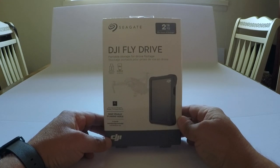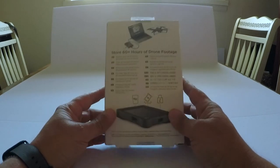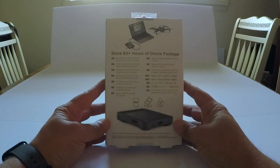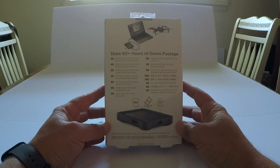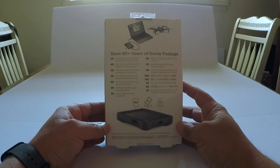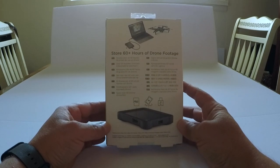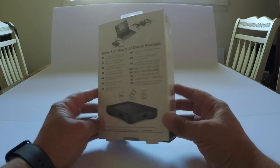It states it can hold up to 60 plus hours of drone footage.